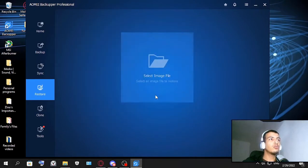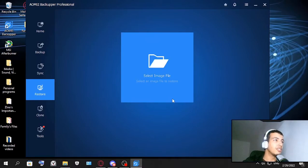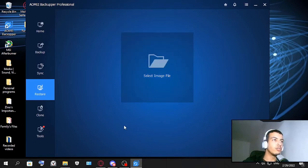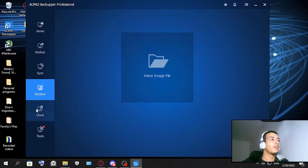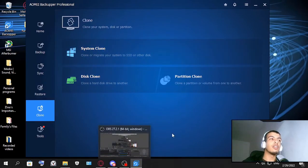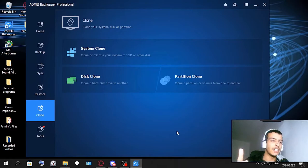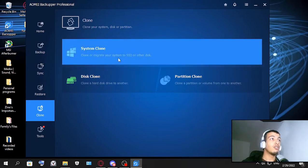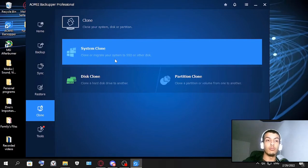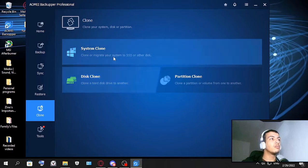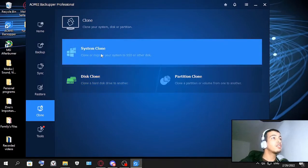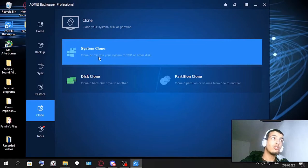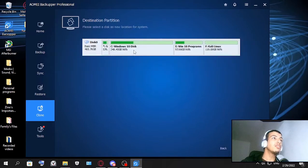Restore - so basically you take an image file of operation system and you can restore as we always usually do. But this one is probably good. And the clone - this is a very interesting one. I've seen it in all their software that I reviewed before but this one also has it which is very surprising. And this is very useful if you are moving from like HD to SSD. So this is gonna be very good. This can be system clone - clone or migrate your system to SSD or other disk. So you basically take...